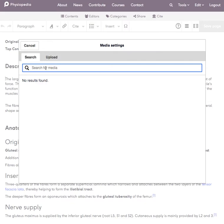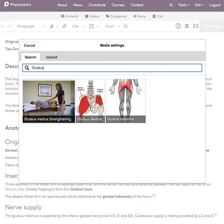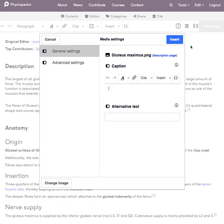So what I will do is search for any images that are already in Physiopedia. You can see there are three images there that come up under that search term. I'm going to add this image which I recently uploaded to Physiopedia and I'm going to use this image.